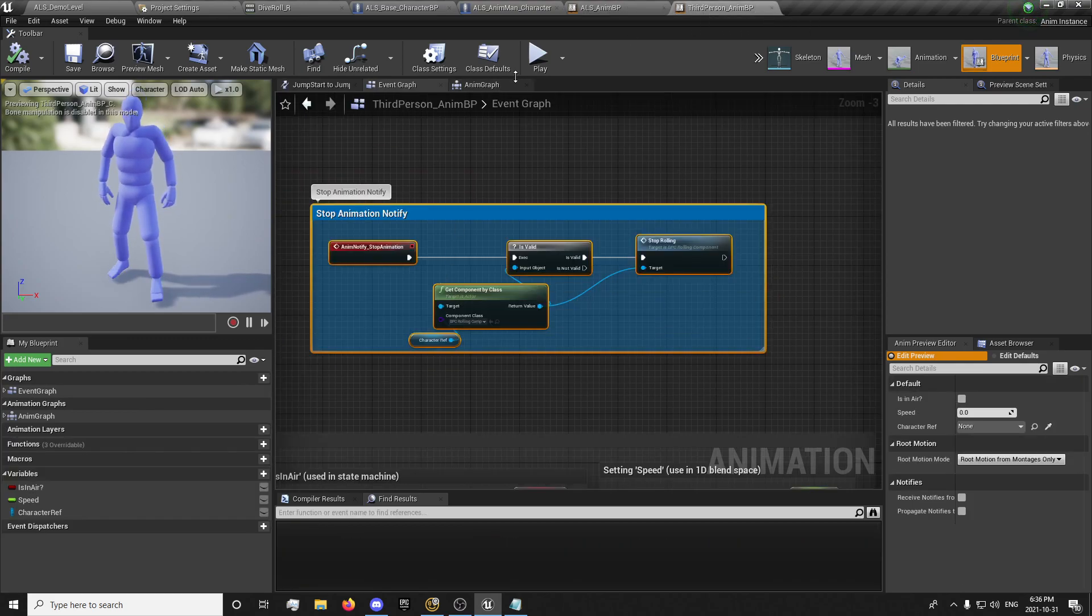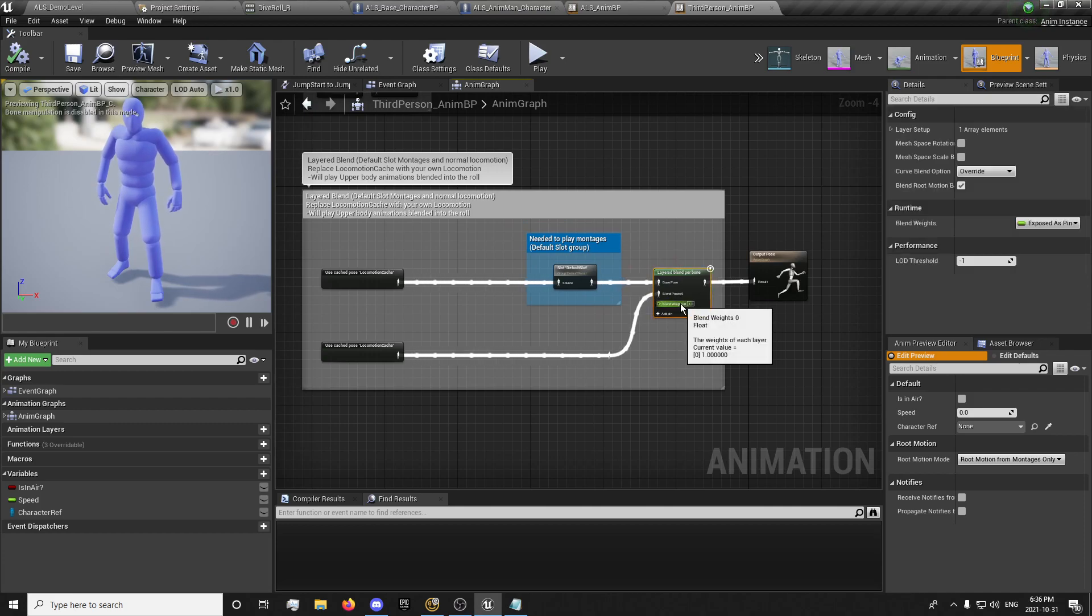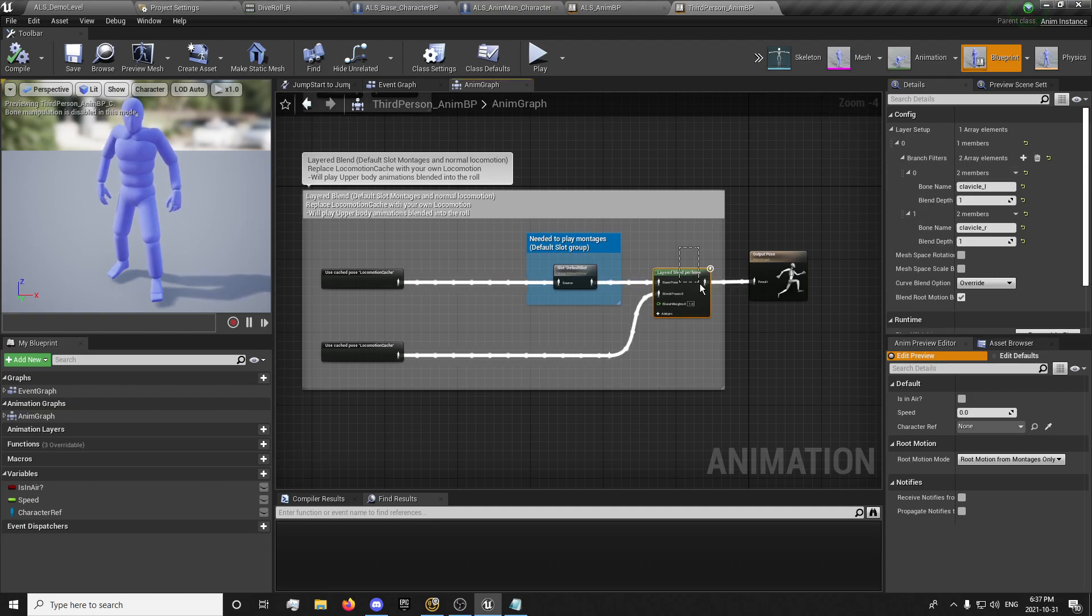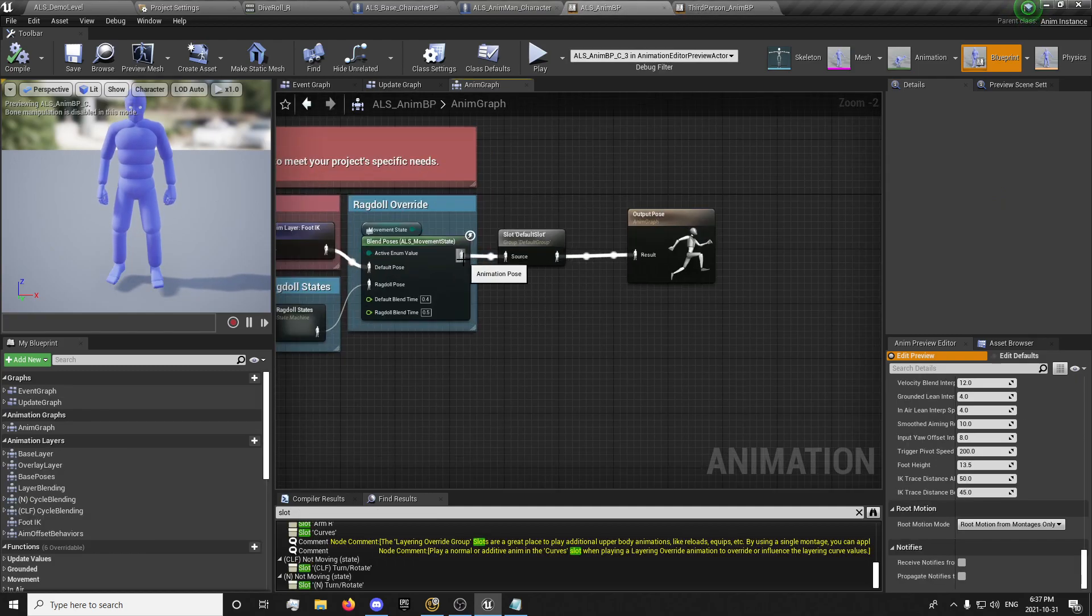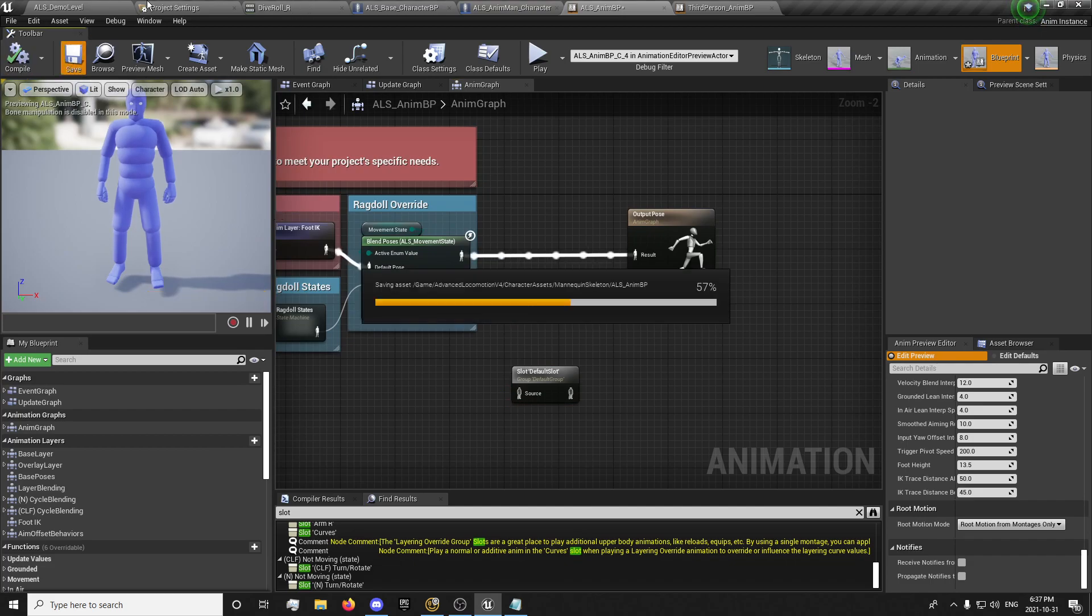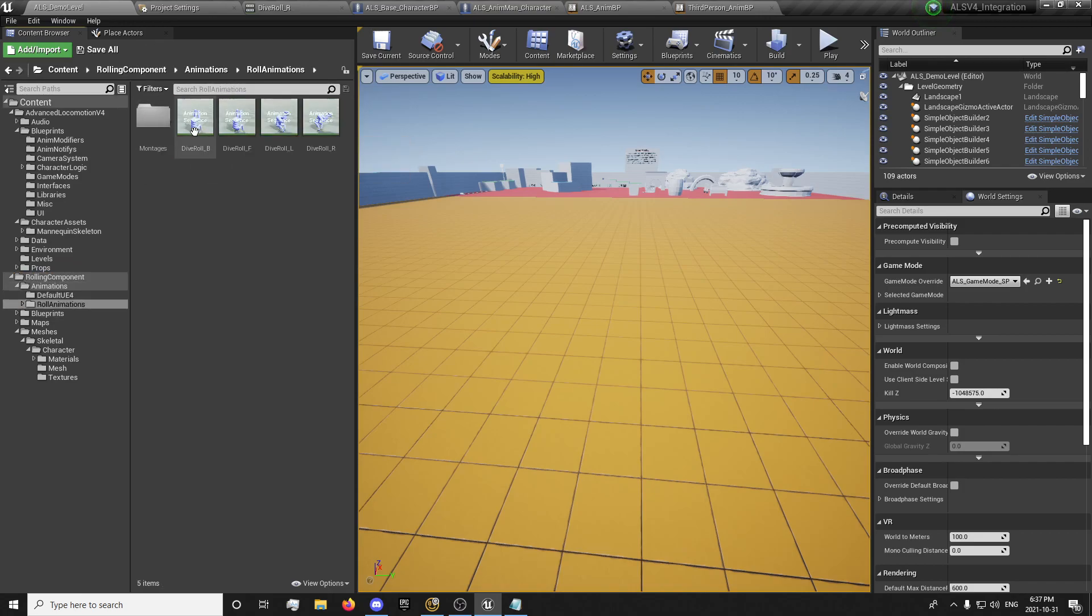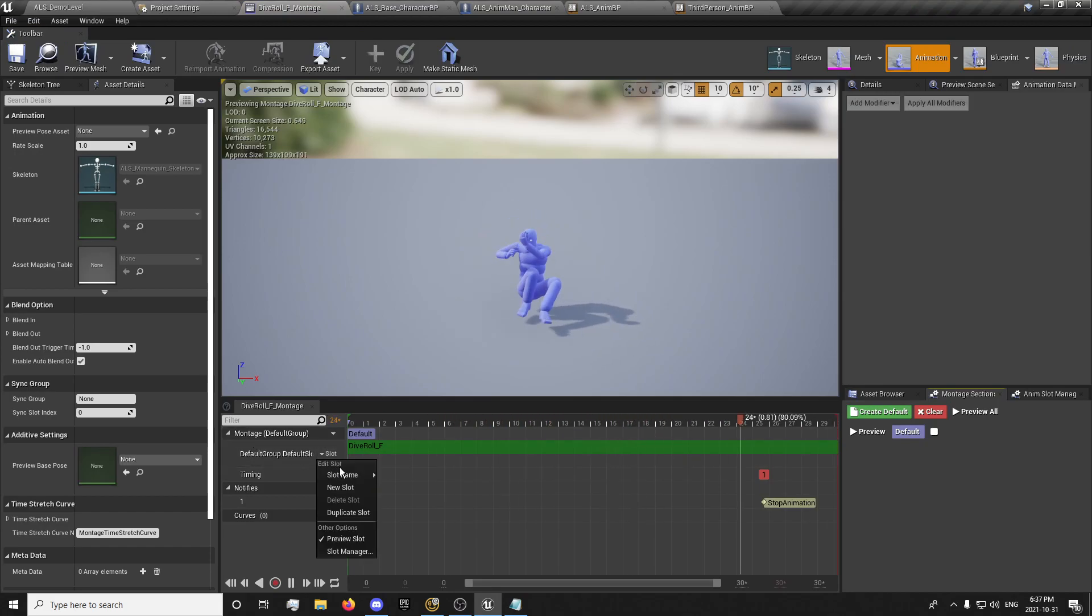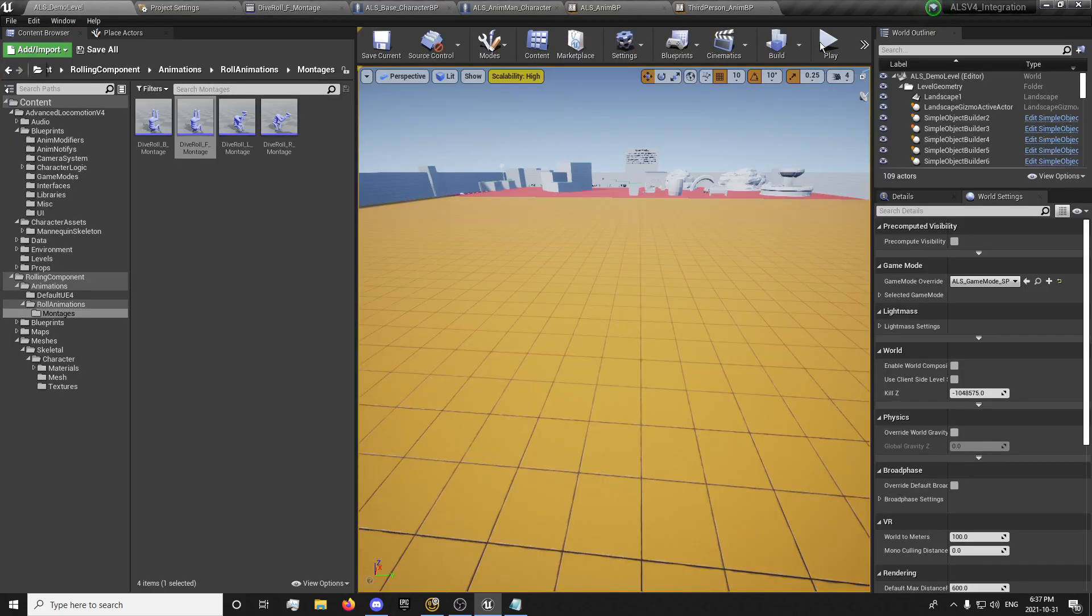I believe we actually might need to do something a little different than that. Yeah, that's what I was thinking. So go to our third person animation blueprint to get our layer blend per bone here because it has a few things set up in here that I don't want to reset up for the clavicle. Before I do that, I'm actually going to try something else. Dive roll, go to our rolling component animations, rolling montages. Let's test this out quickly.